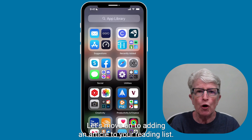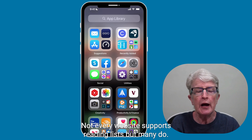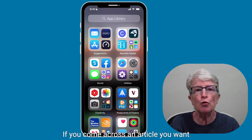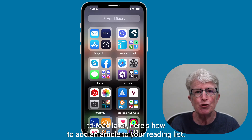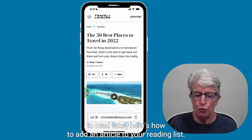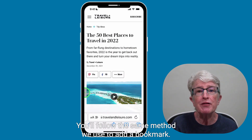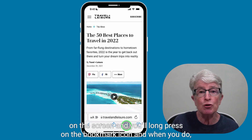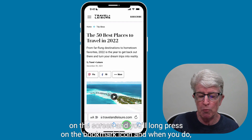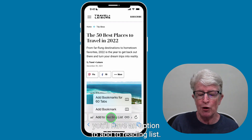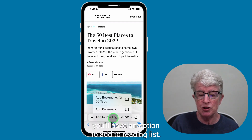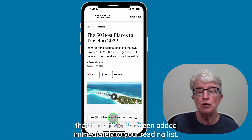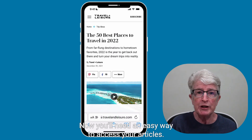Let's move on to adding an article to your reading list. Not every website supports reading lists, but many do. If you come across an article you want to read later, here's how. To add an article to your reading list, you'll follow the same method we used to add a bookmark. You'll come to the lower icons on the screen and long press on the bookmark icon. You'll have an option to add to reading list. Tap on that, and you'll see the article has been added immediately to your reading list.